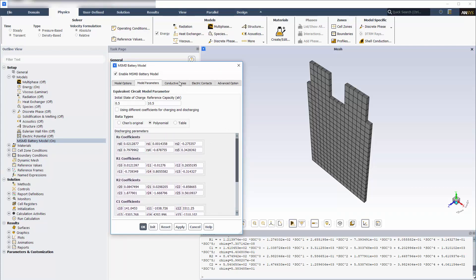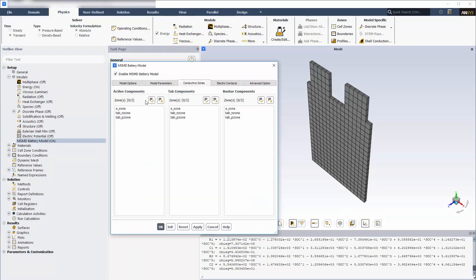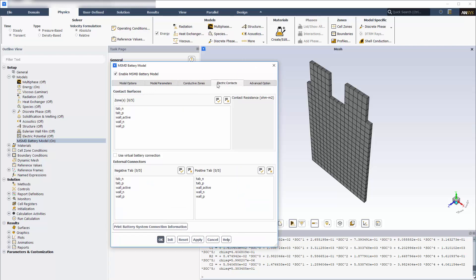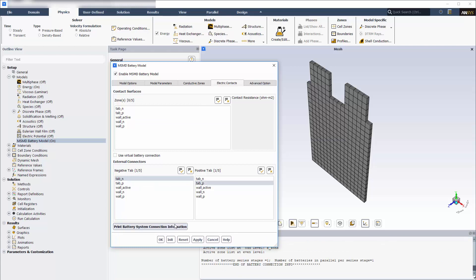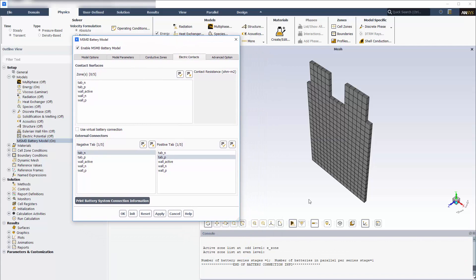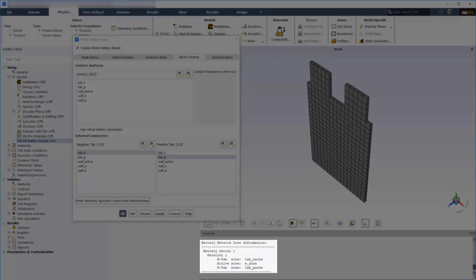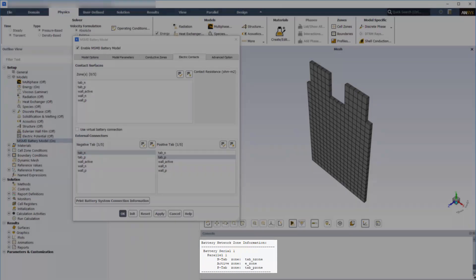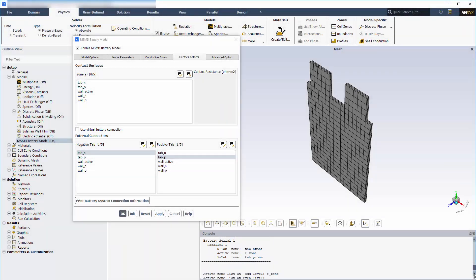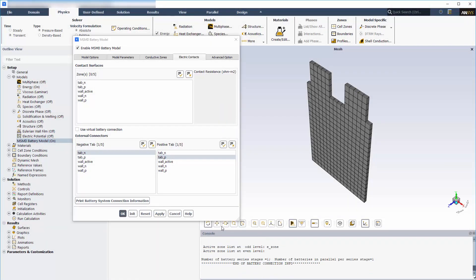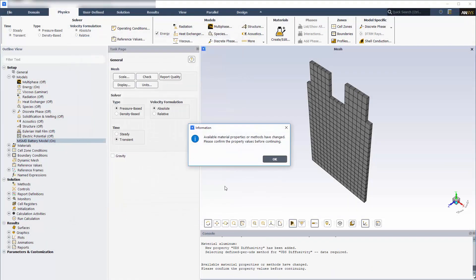In the conductive zones tab, I'll specify the active and tab zones. In the electric contacts tab, I'll select the battery's negative and positive tabs. Fluent will automatically apply the necessary current and voltage boundary conditions. I'll verify that the connection information is correct by printing and reviewing it in the console and close the battery dialog box.